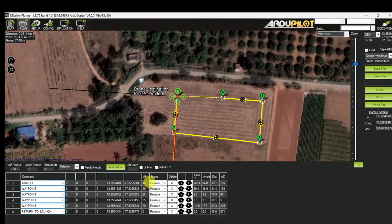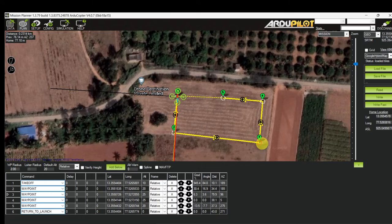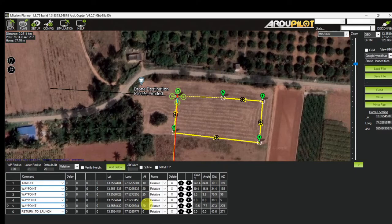The drone takes off at 10 meters altitude, then goes to waypoint 2 at 20 meters, then waypoint 3 at 25 meters, then waypoint 4 at 25 meters, and finally waypoint 5 before executing RTL.